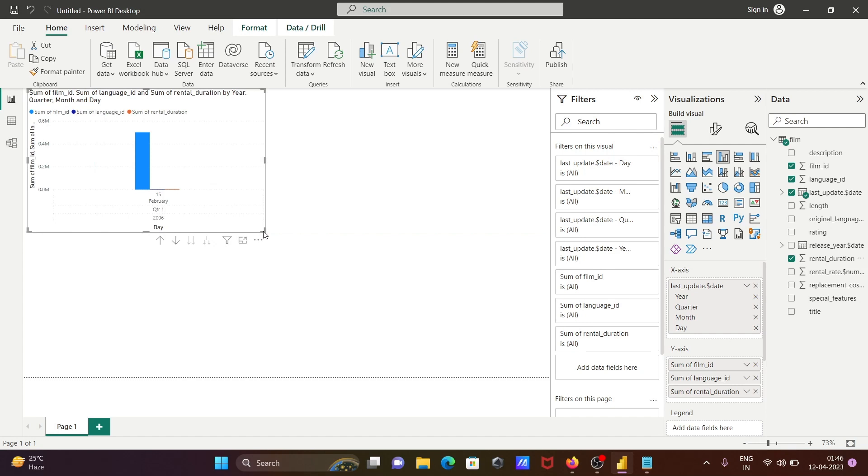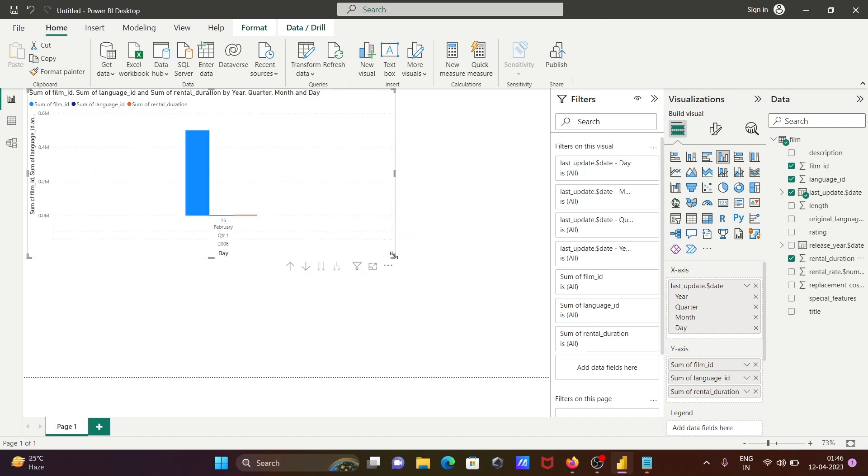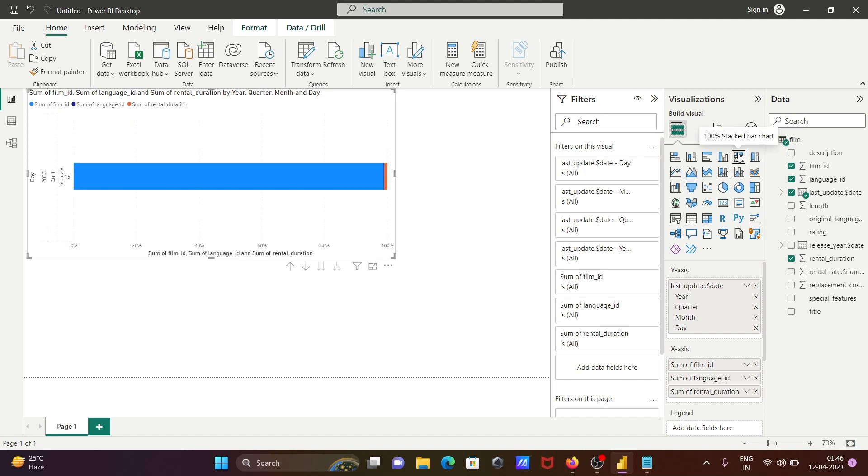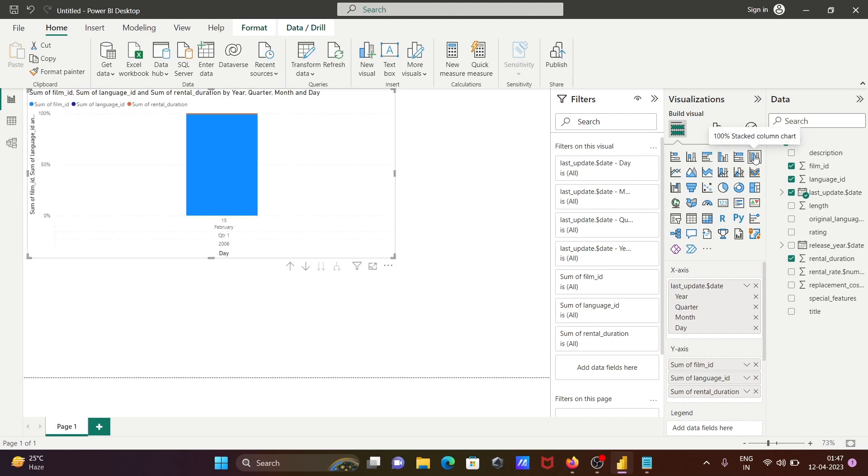And here you can see all these details. This is the sum and rental and all these values are there. So here you can select this graphical form and this is the chart form.